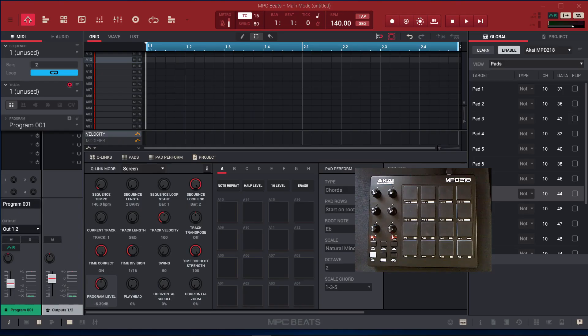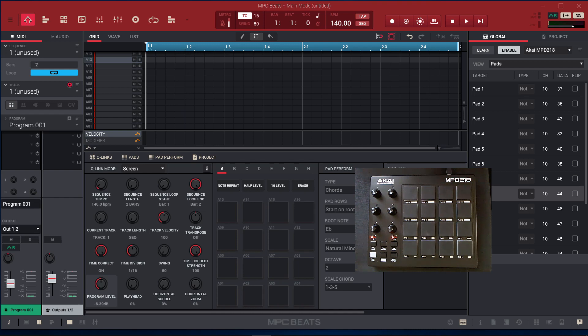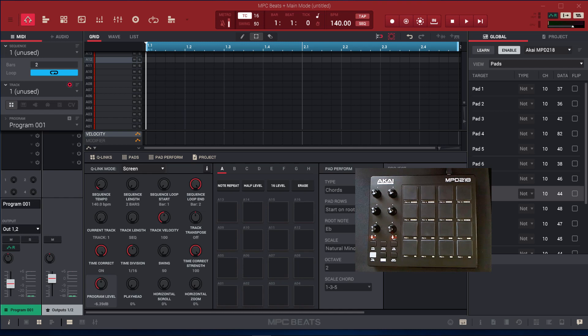Hello YouTube, this is 3K Beats here and I just wanted to come on and show everyone how to hook up their Akai MPD 218 MIDI controller to the new MPC Beats software, which is free by the way, and I'll leave a link in the description below.